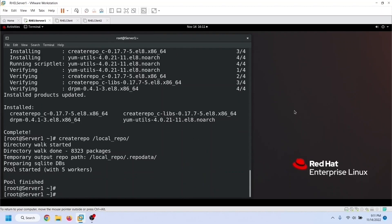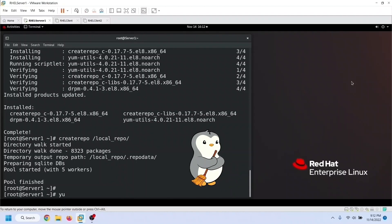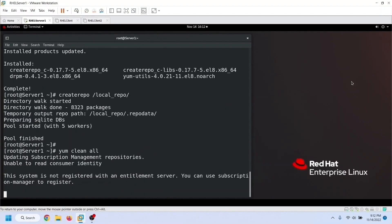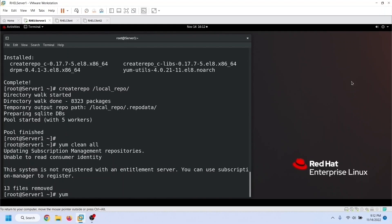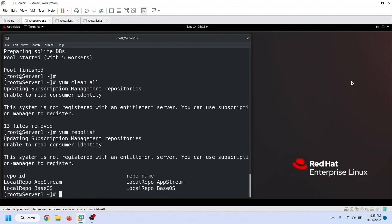This process generates many cache files. To clean them, we will use the yum clean all command. Now list all repositories again. From the output, we can verify the configured repositories. To check the repository data of the local repository, we can list the directory that stores the repository data.